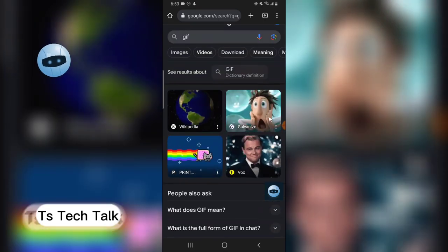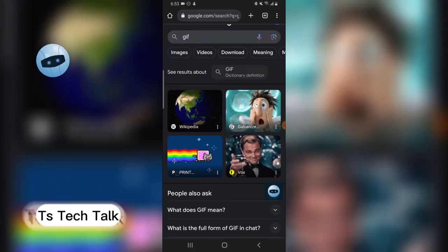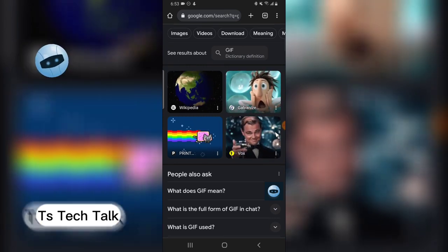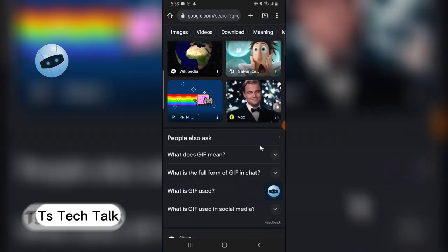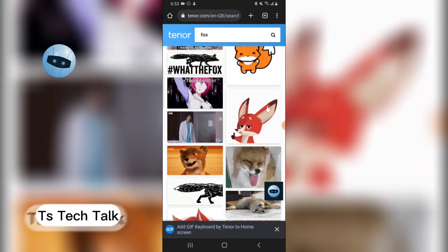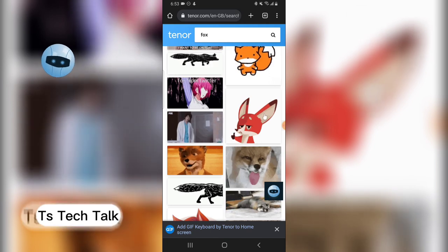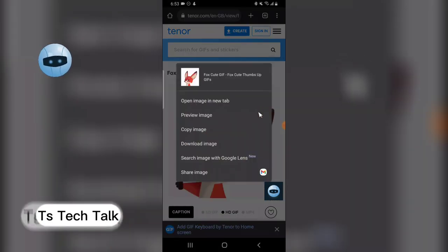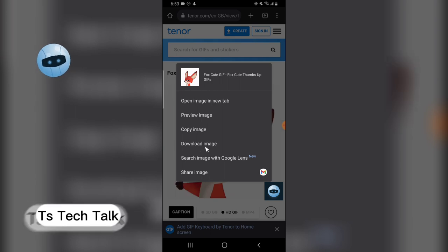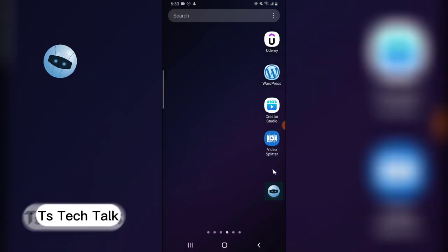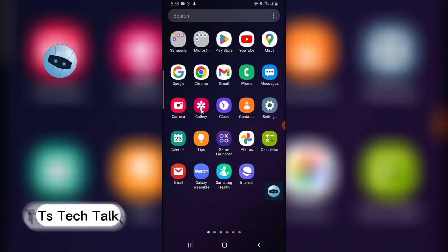When you type in GIF on Google, it's going to display all of these — all these are GIFs, so you can choose any one you want. Whichever website you prefer, click on the image and save it. This is my favorite website and I've already saved some GIFs. To save a GIF, click on the image, then on your phone click and hold, then click 'Download Image'. If you're on iPhone, click 'Add to Photos'.